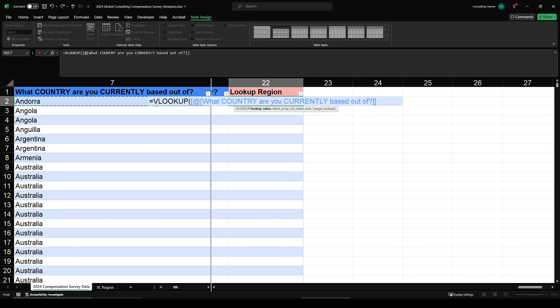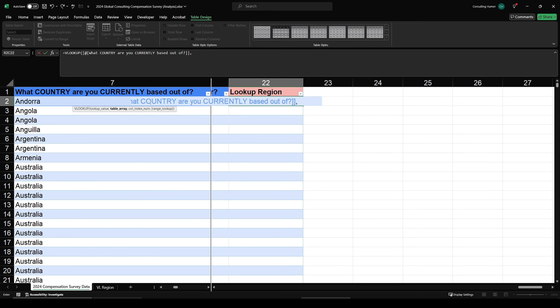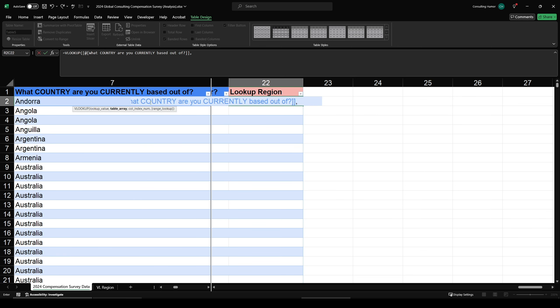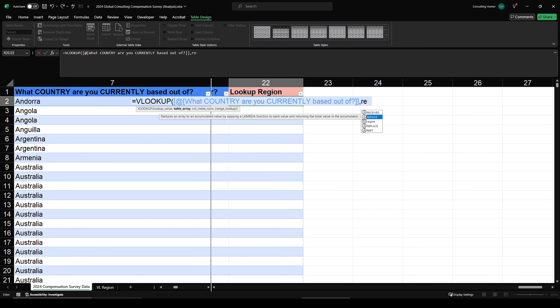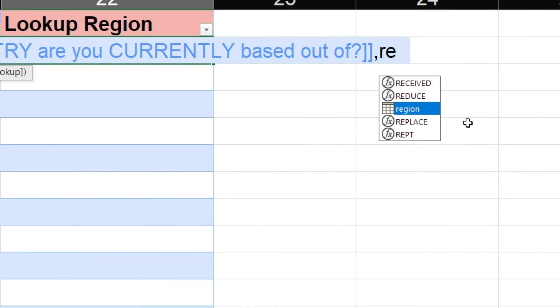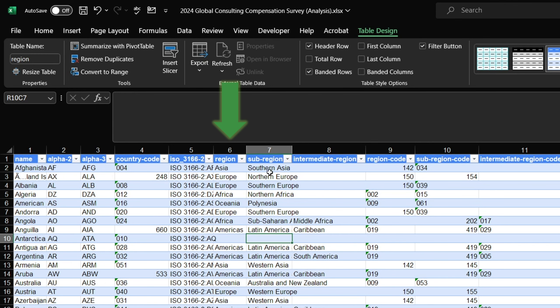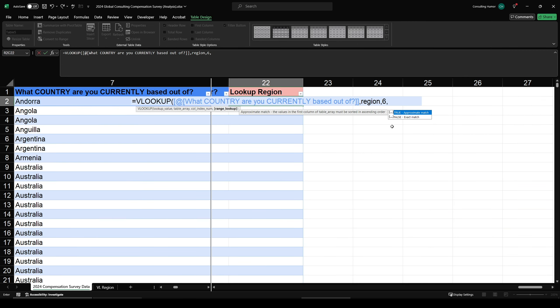And we do this by clicking the country on the same row our formula is in. The second thing it asks us is where we want to pull the data from. And since we named our lookup table region, we can just start typing region and highlight it and press tab and it will autocomplete. Notice our table has an icon next to it. So if it happens to also be the name of a formula in Excel, this is how you would tell the difference. Next thing our formula asks us is which column is the data in that we want to pull into this table. And you can see here that the region data we want is in column six.